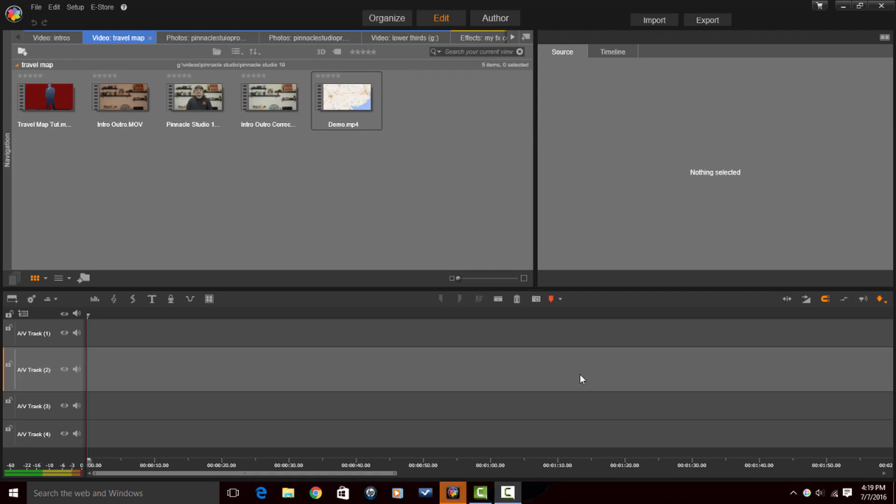Alright Pinnacle Studio peeps, here we are in Pinnacle Studio 19 Ultimate and I'm about to show you how to save some space on your hard drive. But before I do that, I want to share a few things with you.